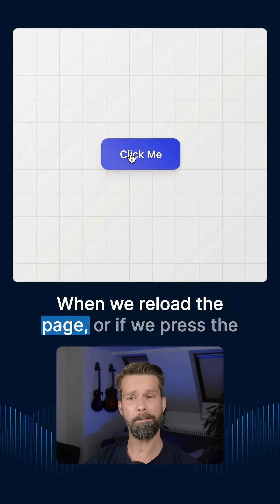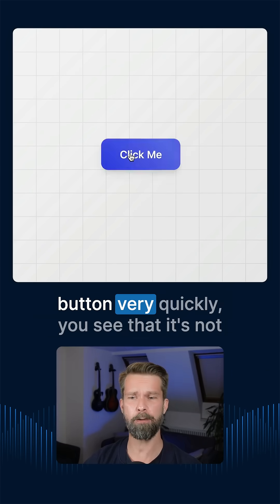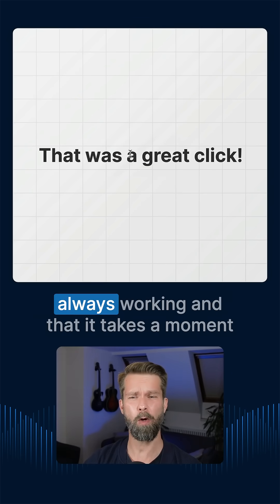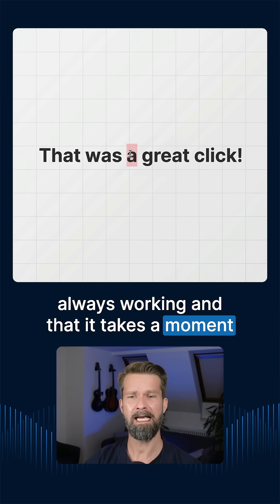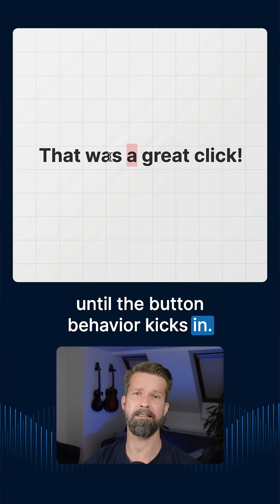When we reload the page or if we press the button very quickly, you see that it's not always working and that it takes a moment until the button behavior kicks in.